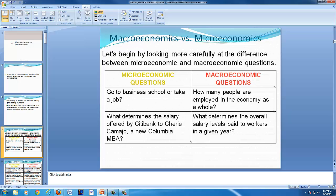Let's begin by looking more carefully at the difference between micro and macro questions. Micro questions include: should someone go to business school or start a new job? Another microeconomics question might be: what determines the salary offered by Citibank to an individual — a new Columbia MBA graduate?